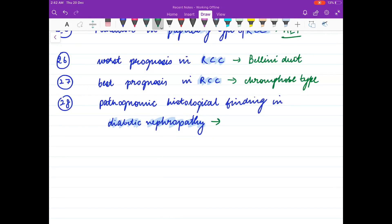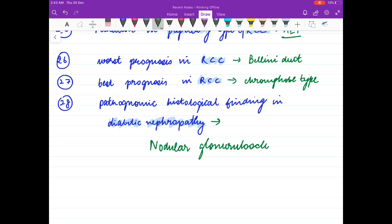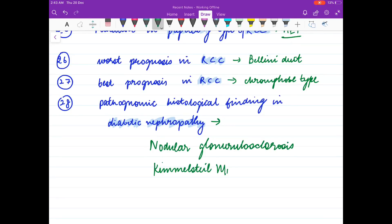Pathognomonic finding in diabetic nephropathy is nodular glomerulosclerosis, also called Kimmelstiel-Wilson lesion.